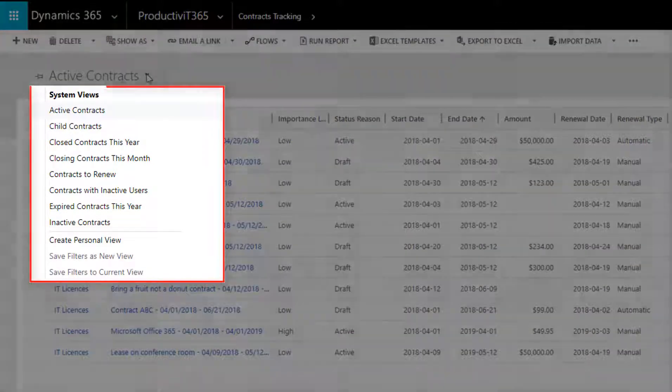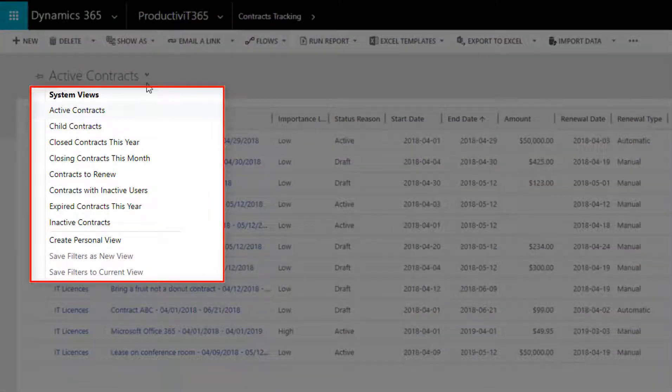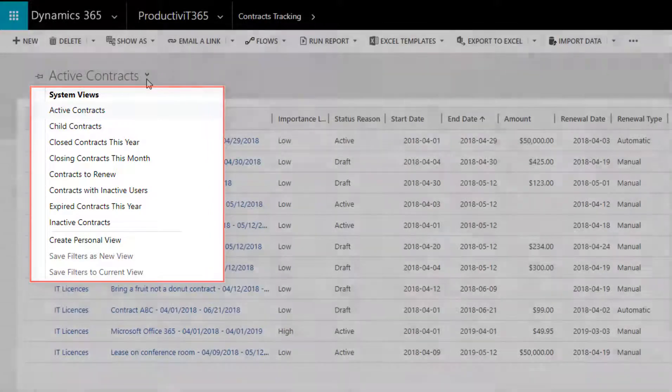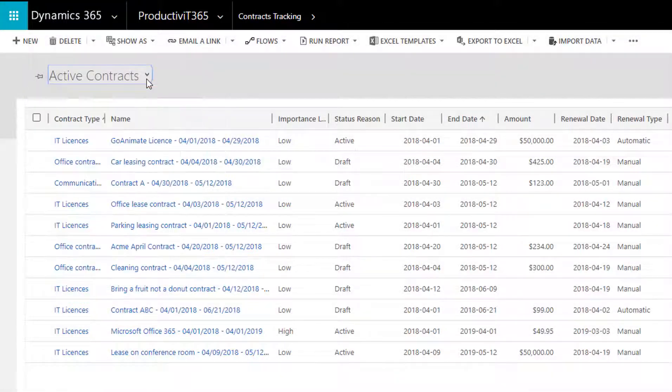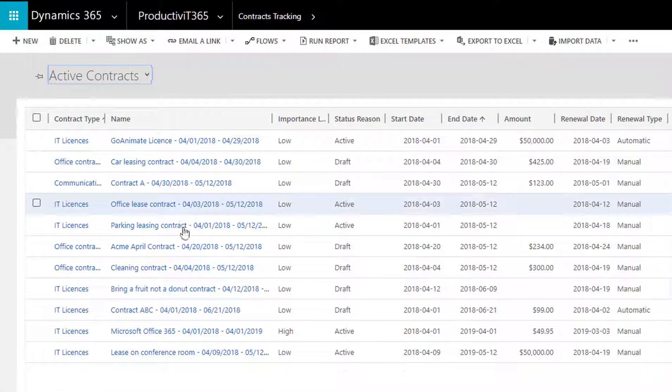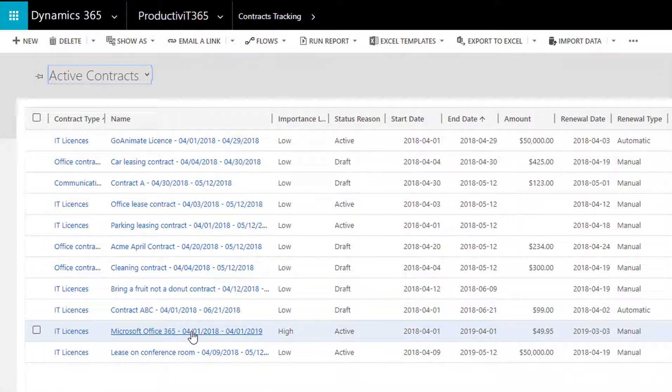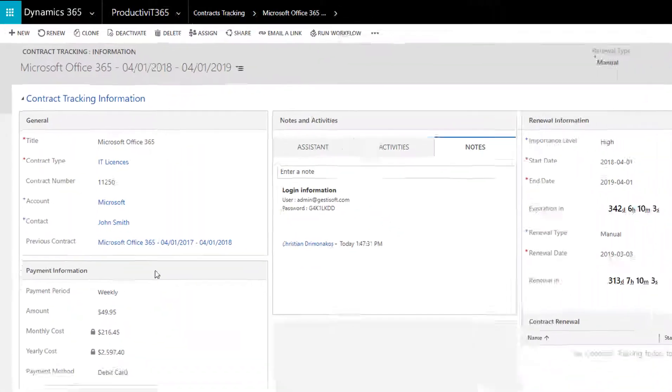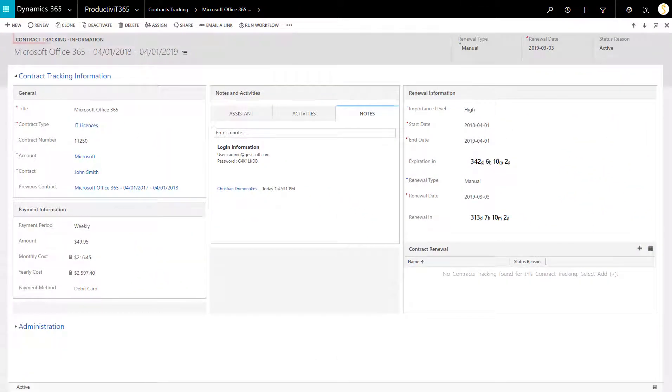You'll find different views that you can use: active contracts, child contracts that will be explained later on in this demo, and so on. For the sake of the demo, I will choose the Microsoft Office 365 Contract. Here we see the Contract Tracking information.